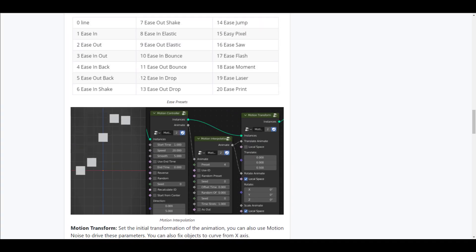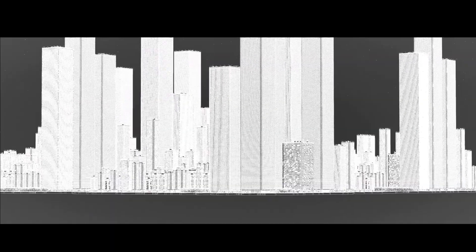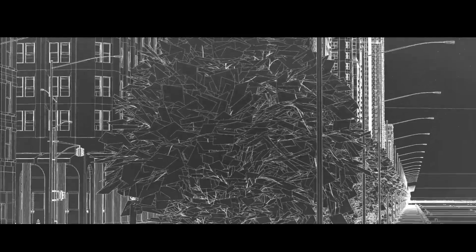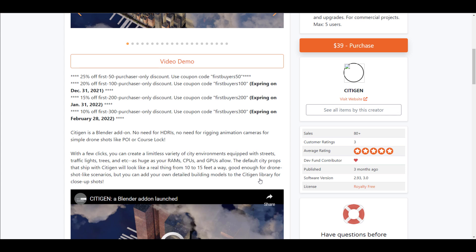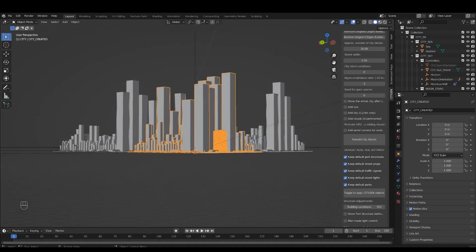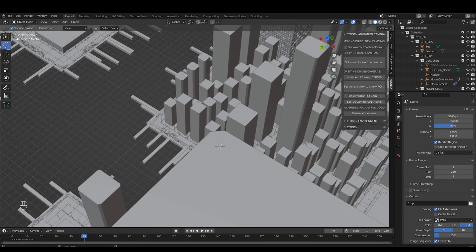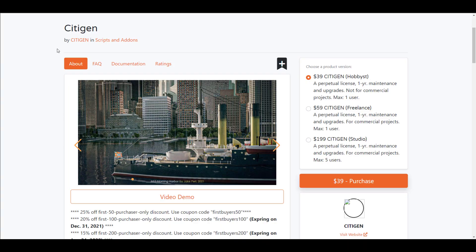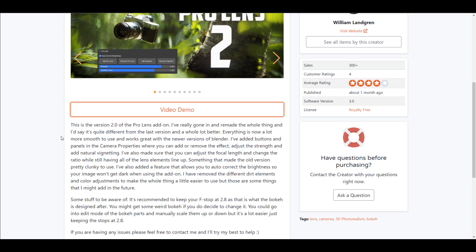Moving forward, there is also the City Gen add-on, which helps you generate cities really quickly. One cool thing available right now is they're doing 10% off for the first 300 people using the coupon code 'firstbuyer300', and this is expiring sometime on the 28th of February. So if you like to generate cities quickly, consider taking a look at what the folks at City Gen have to offer.